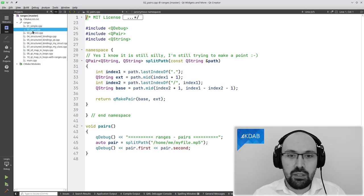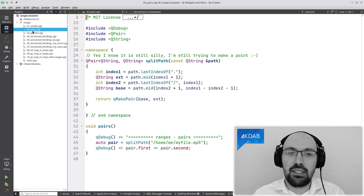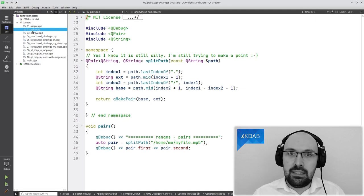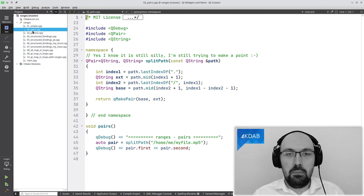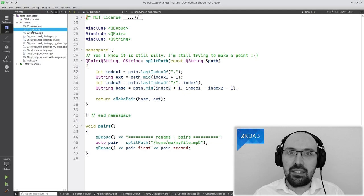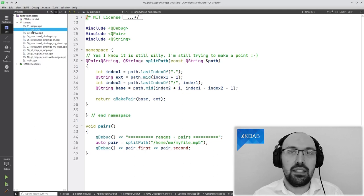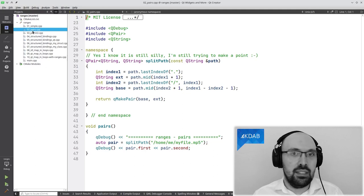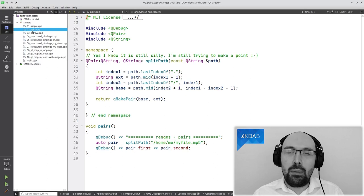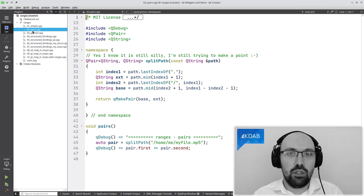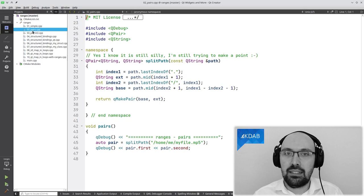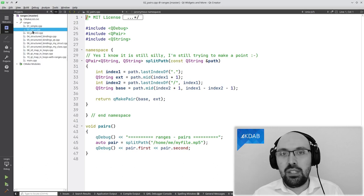One last thing: std::tie is a very convenient utility to have. But it only works with things that come from the standard library, such as std::pair or std::tuple. You may be wondering whether QPair also offers the same functionality as std::tie. The answer is: no, it doesn't — but also yes, it does. Because in Qt 6, QPair is nothing but an alias to std::pair.